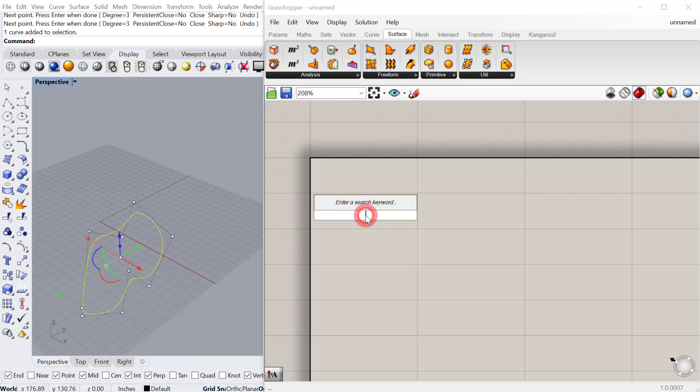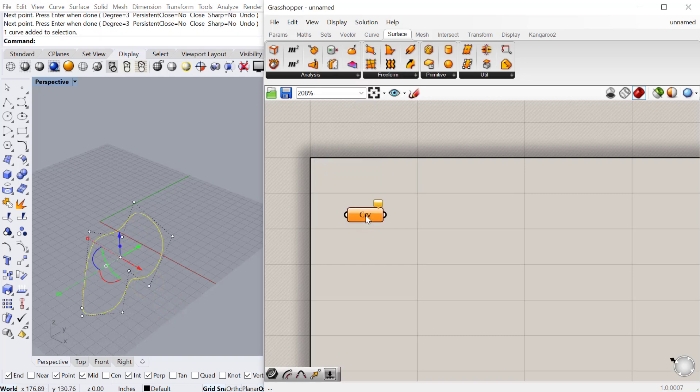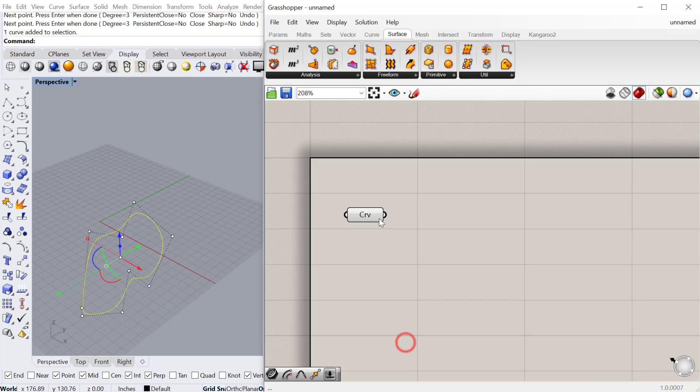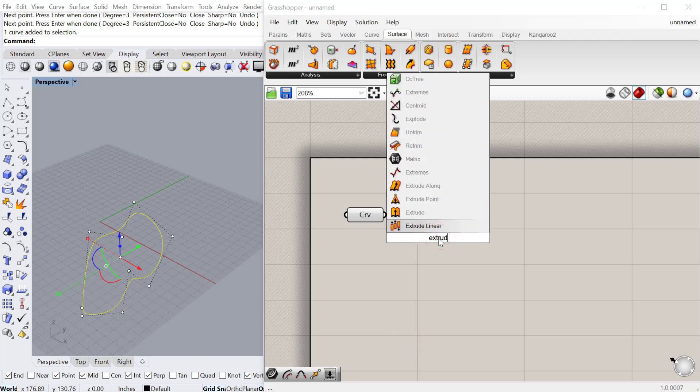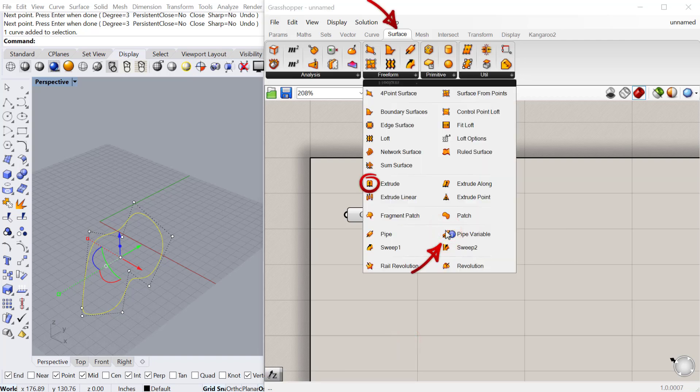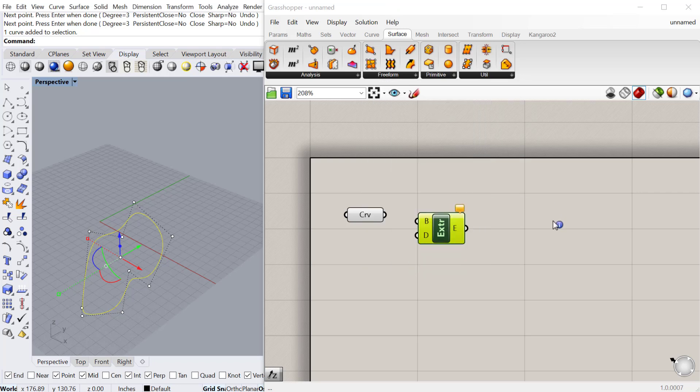We'll bring that curve into Grasshopper and use our extrude component. The extrude is located under surface utilities. You can see there's also extrude along, so if you want to extrude along a curve or path you can do that. You can extrude linear or extrude to a point.